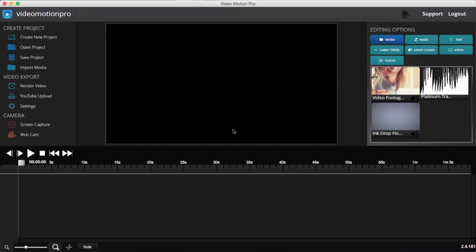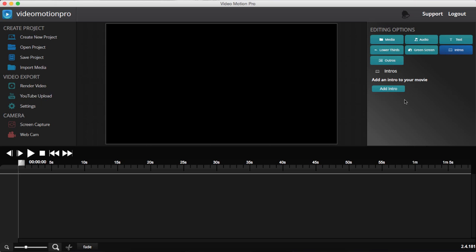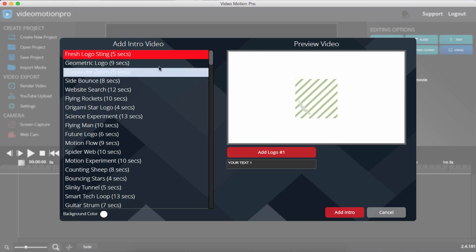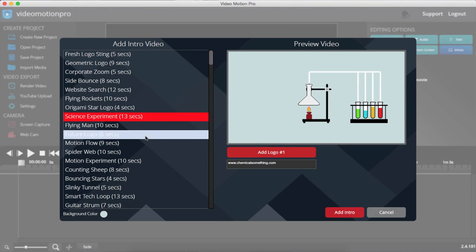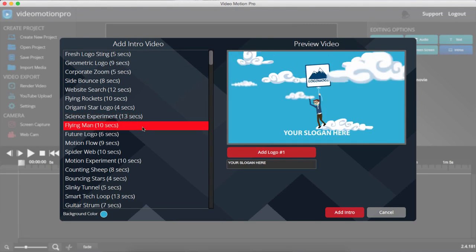It also comes with webcam recording so you can record videos directly from your computer camera. What I'm going to do first is create a logo animation for the introduction of our video to make it look professional and brand my video. Click on 'Add Intro' and you can see we have a whole bunch of awesome animated introduction templates.